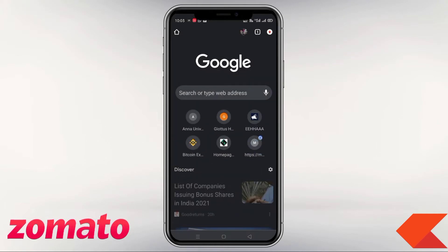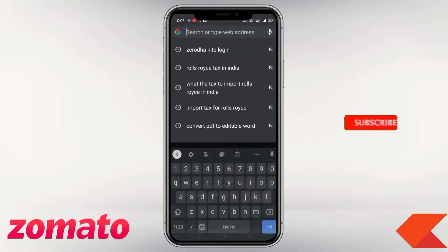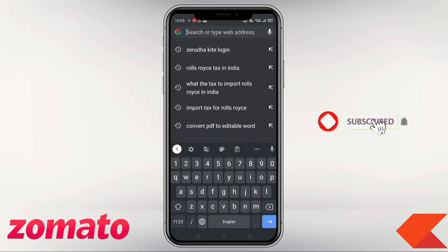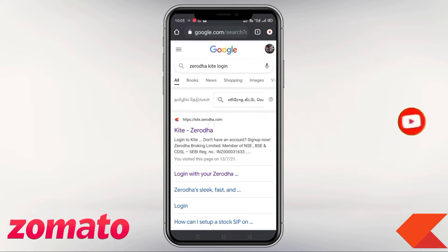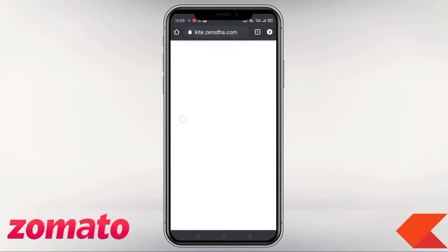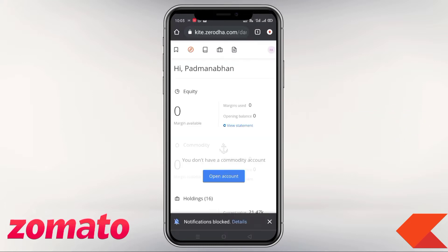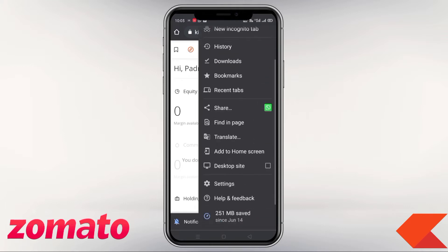First of all, we are going to open the Chrome browser. In Chrome, we are going to log in. Once logged in, we will switch to the desktop site so we are connected to the desktop version.